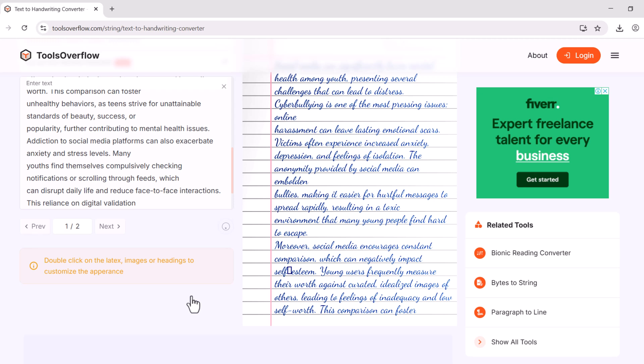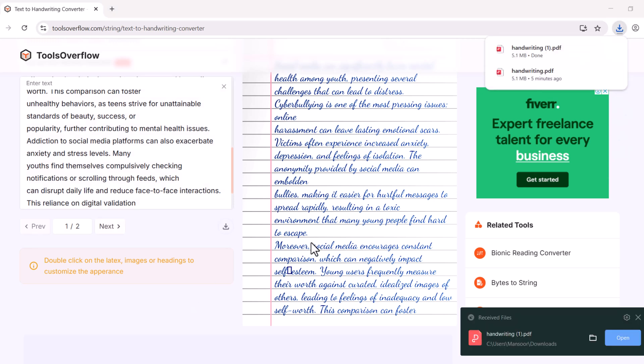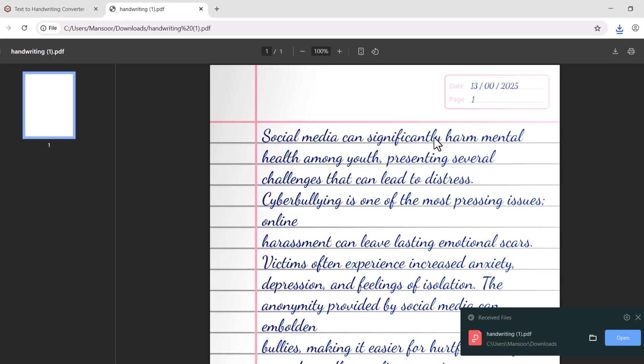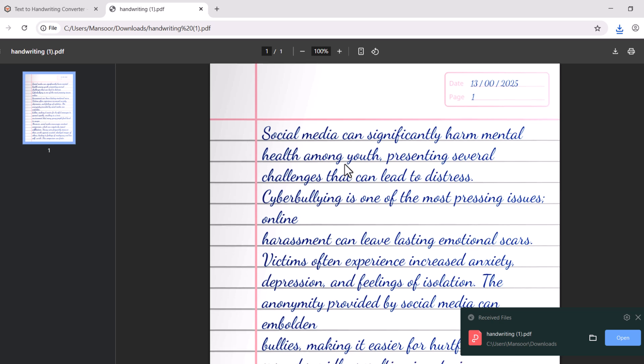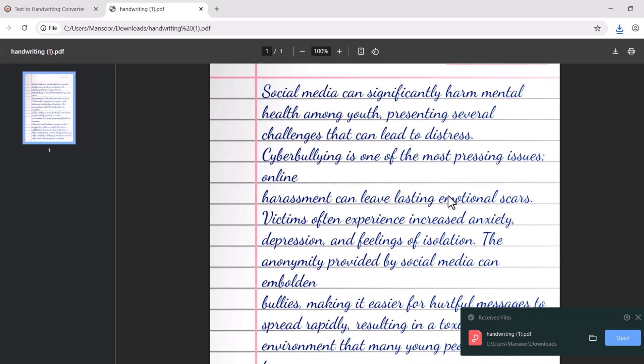Your PDF file is being processed. It has been downloaded. You can see that your text has been converted into the handwriting format.